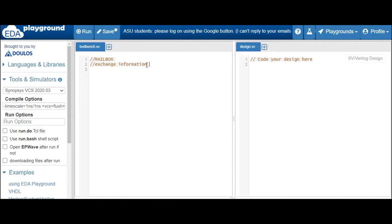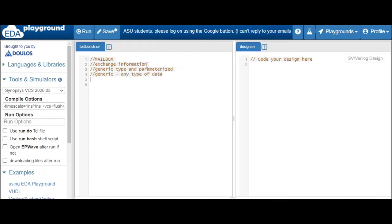There are two types of mailbox: a generic type and a parameterized type. In the case of a generic type, any type of data is accepted. But if you want only certain specific types of data to be sent or processed, you can go for a parameterized type.